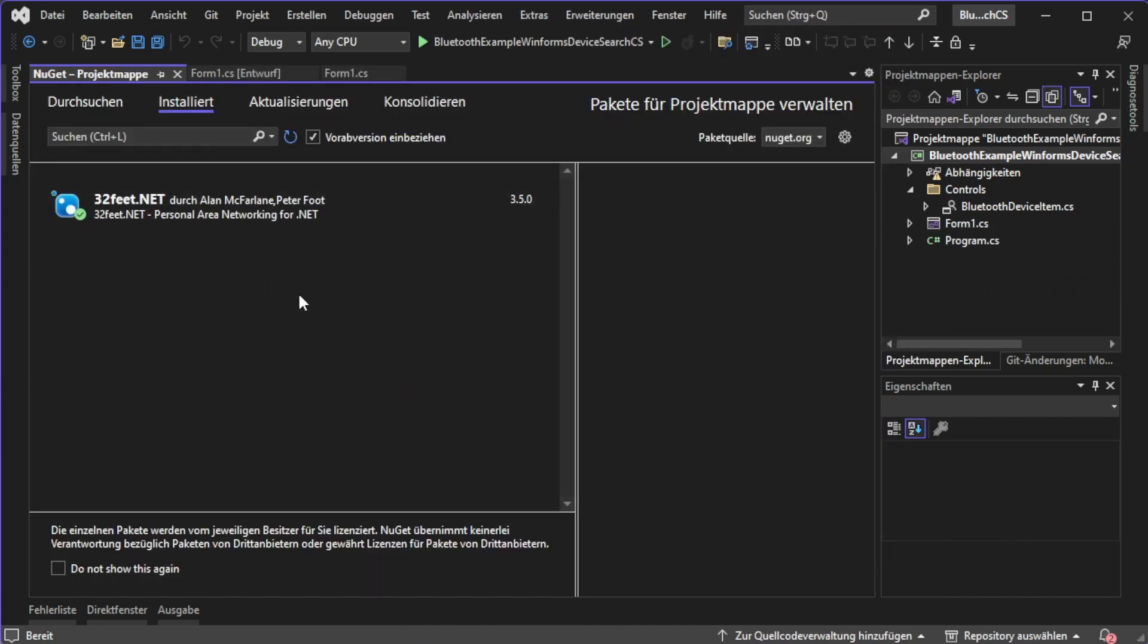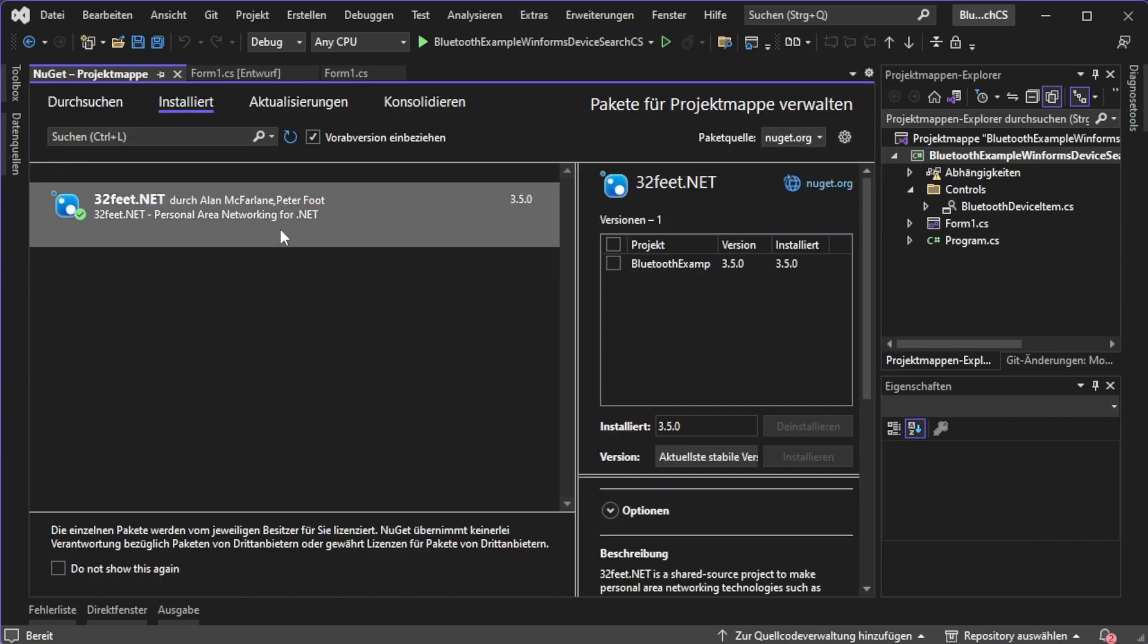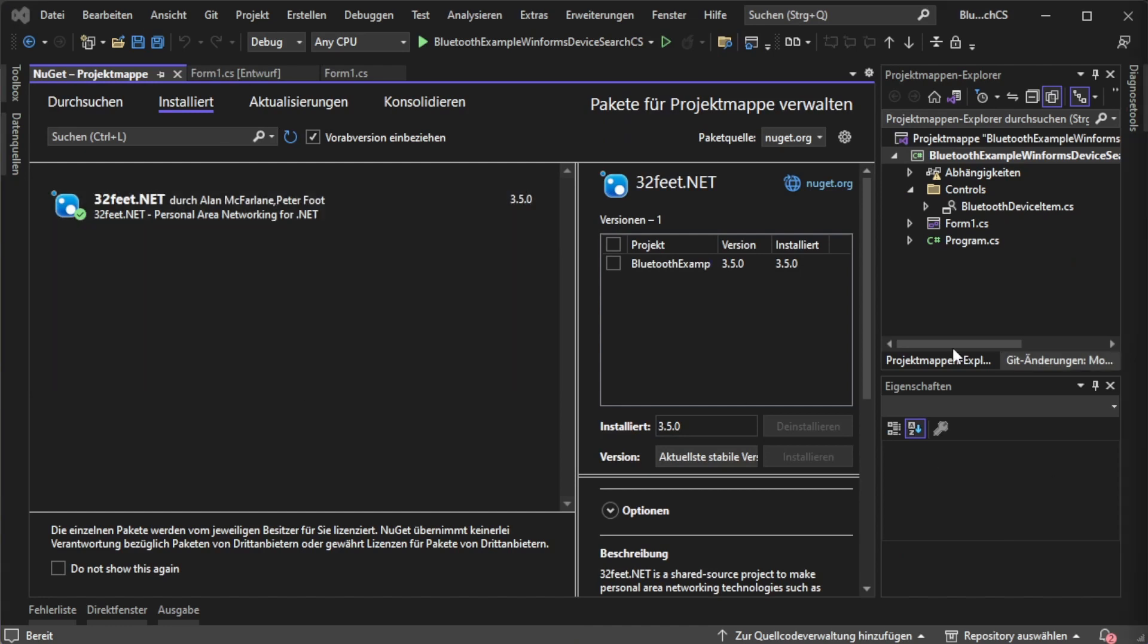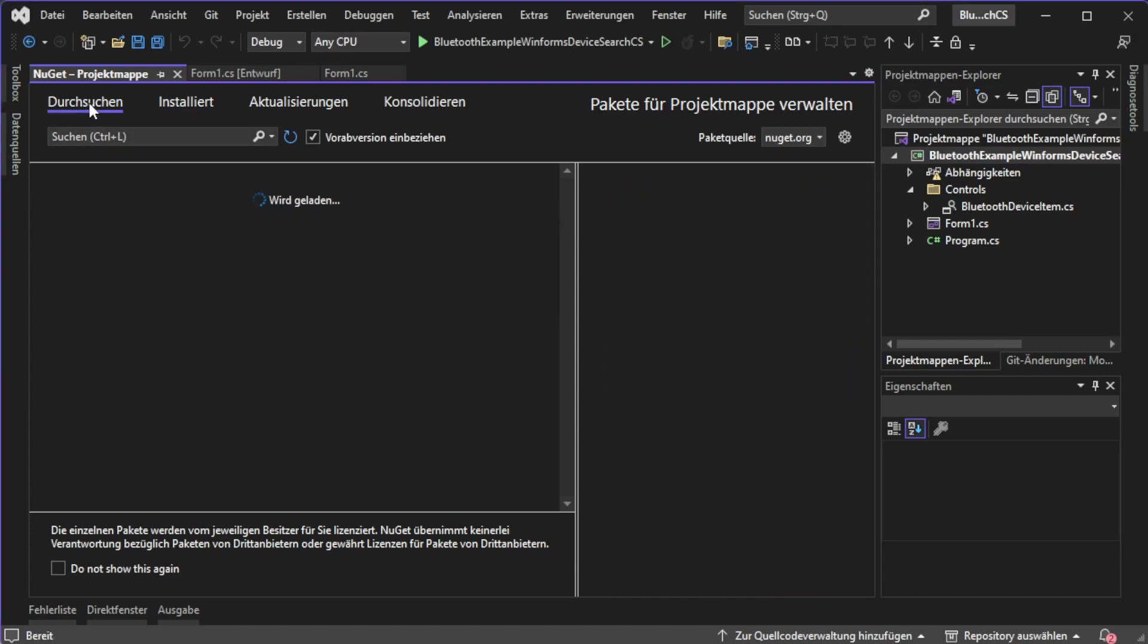Then this window will appear and here is the library which we are going to use. In my case it's already installed so you first have to search for it. Let's do this now.